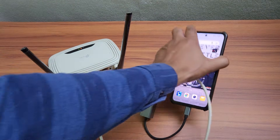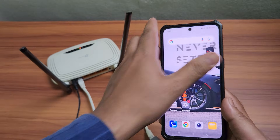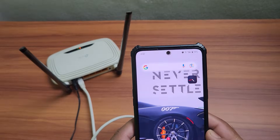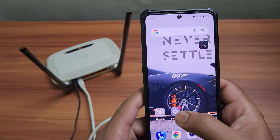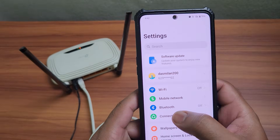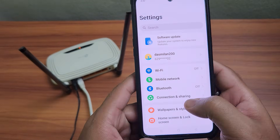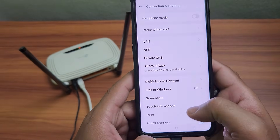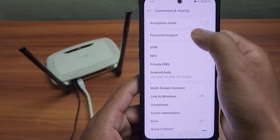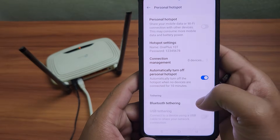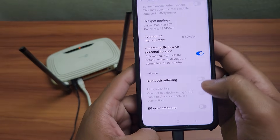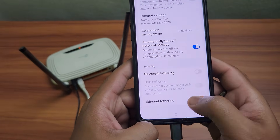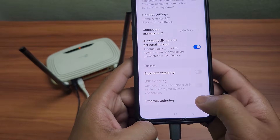Now let's enable Ethernet tethering. Open the Settings app on your OnePlus smartphone. Go to Connection and Sharing, then Personal Hotspot. Tap on Ethernet Tethering and toggle it on.